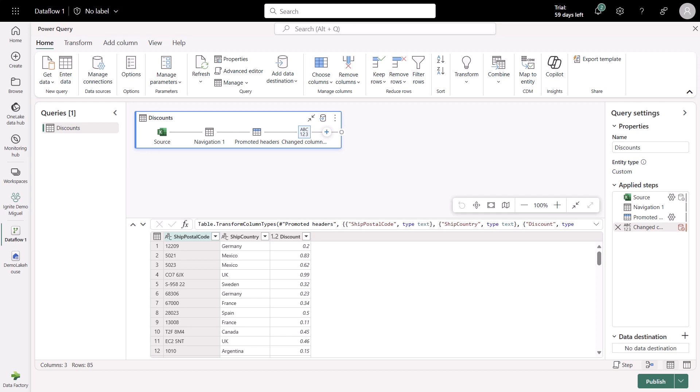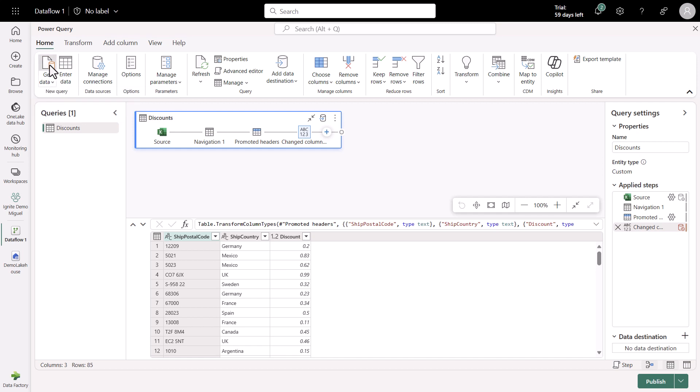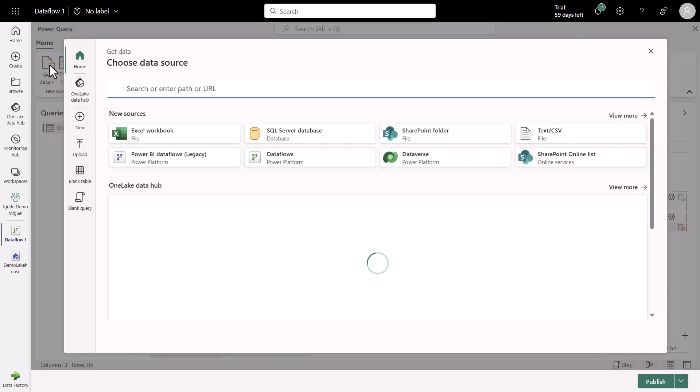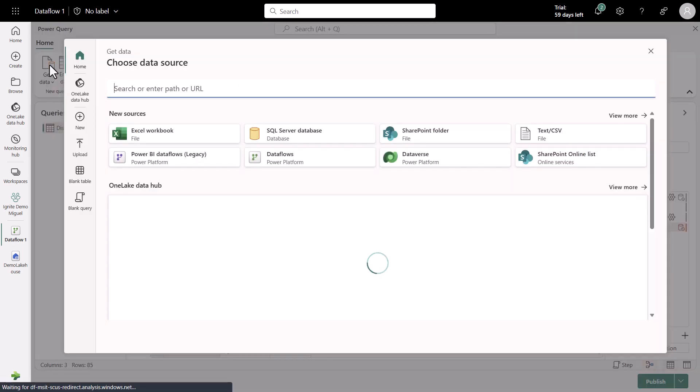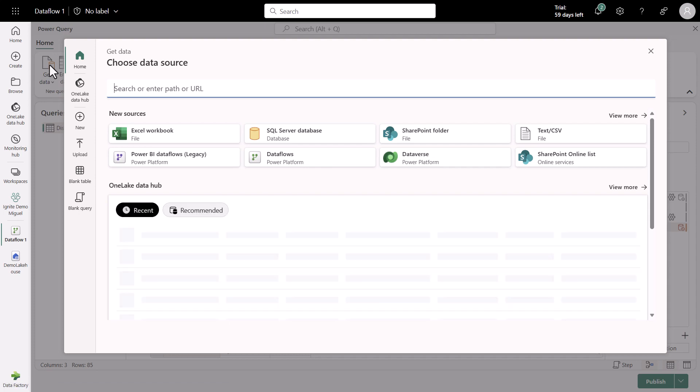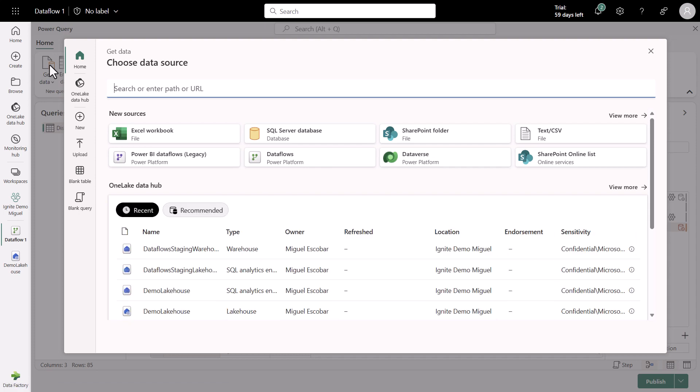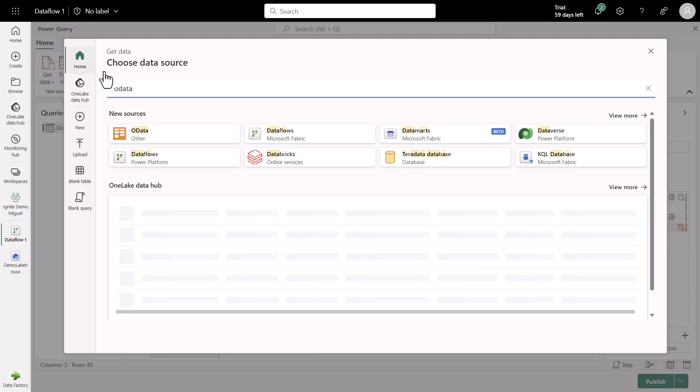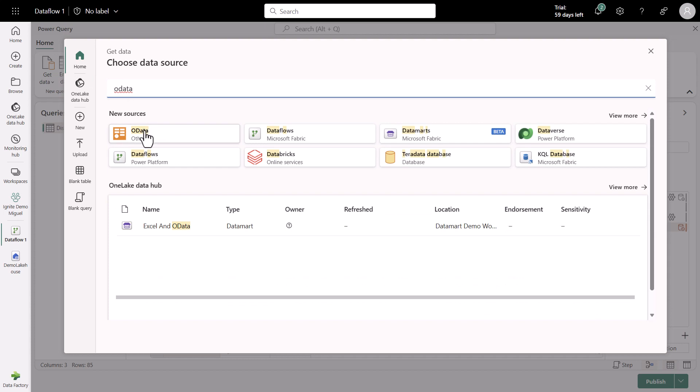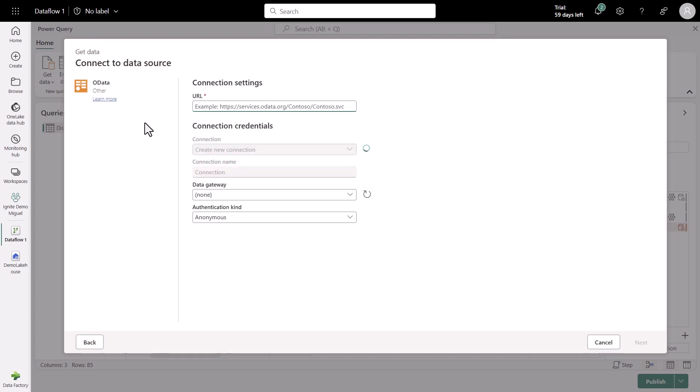So now with the discounts data in place, let's go ahead and bring the invoice data that I have. I'm going to click on the Get Data button in the Home tab of the ribbon. I'm going to find the OData connector because my data is in OData. I'm going to click on OData. All I have to do here is just input the URL to that OData service.